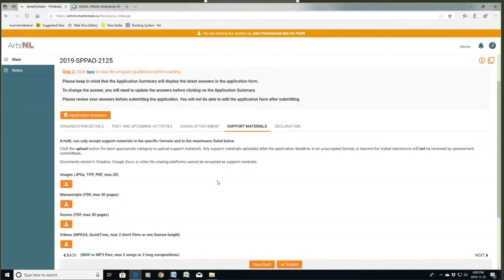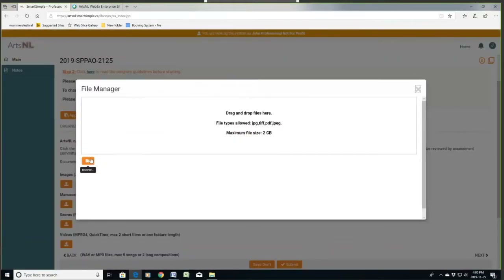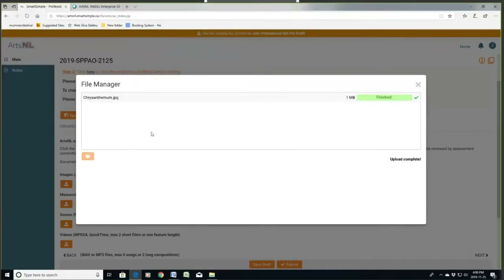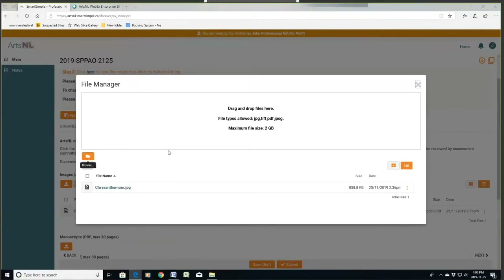Now let's look at support materials. There are all kinds of options — for images, if you have a bunch of images like your posters or images from your productions, my recommendation is to put them in one or two documents and upload just those. It says 20 uploads, but that's really more for visual arts. It's a lot easier on the assessors if you just put them all in one document — put them in a Word document with labels, save it as a PDF, and upload that.